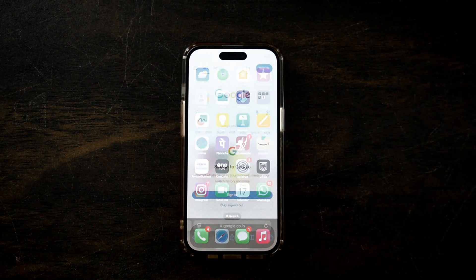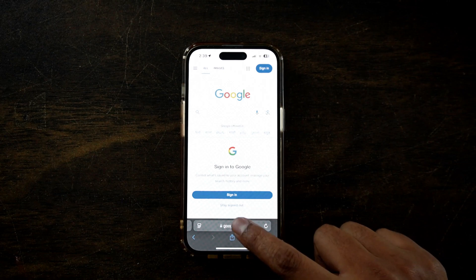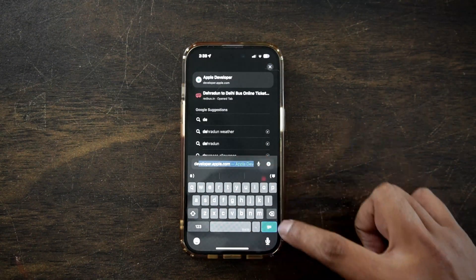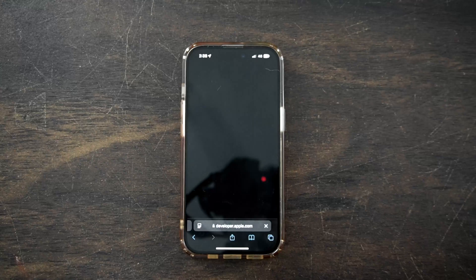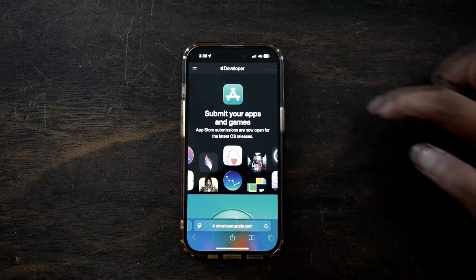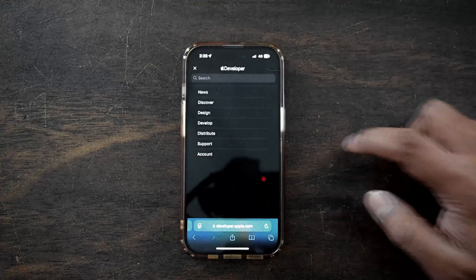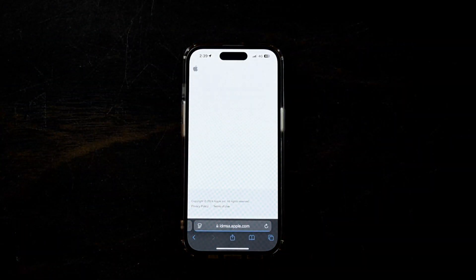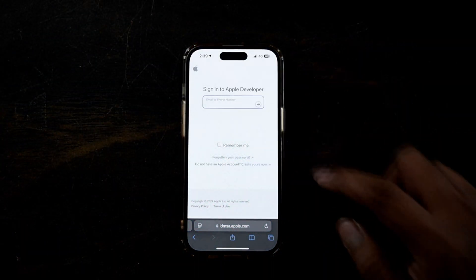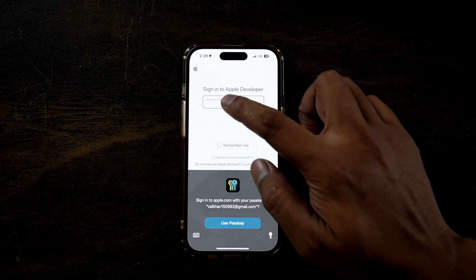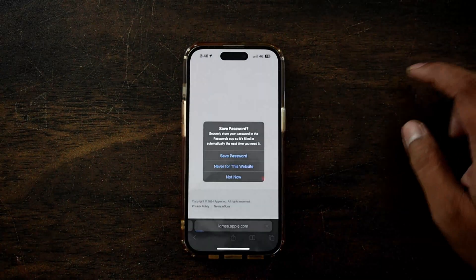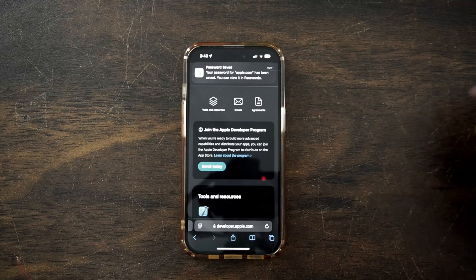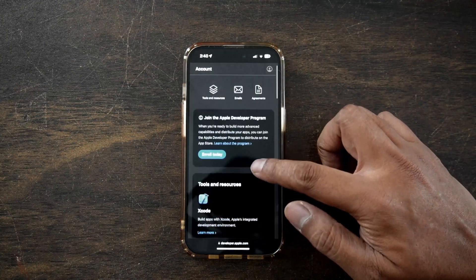To enable call recording, open your Safari browser and search developer.apple.com. Now click on the two lines and click Account. You need to use your Apple ID to sign up here — make sure this Apple ID is the same as your Apple ID on your iPhone. Once signed in, you will see Join the Apple Developer Program. Scroll down and click Enroll Now and you are done.